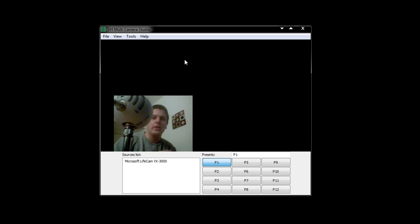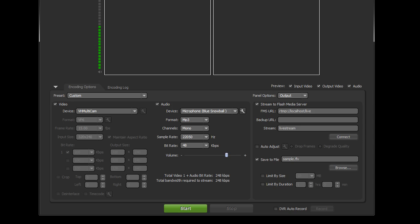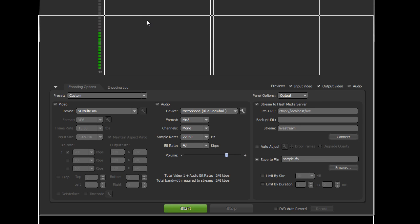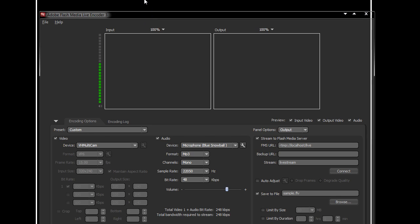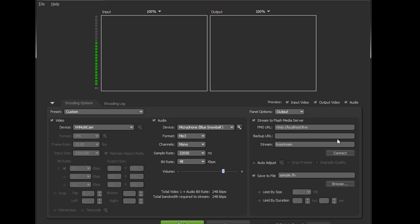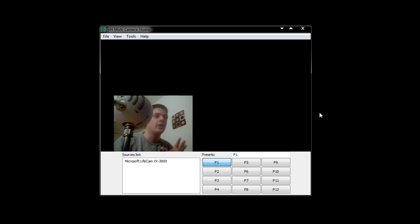If you're streaming out to things like ustream.tv or justin.tv, you can use this in conjunction with something like Adobe Flash Media Live Encoder. You can get the XML from the website, simply put it into this area here or load the profile, and it will put all the details in so you can stream it straight from your desktop. That's very cool stuff.